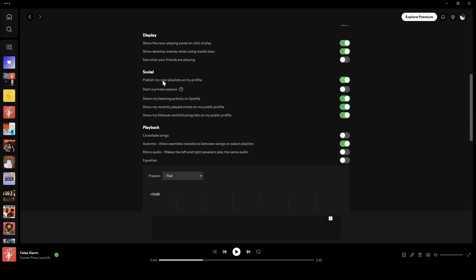Right here in social, you're going to find the option to publish your new playlists on your profile. You can turn it off if you want.